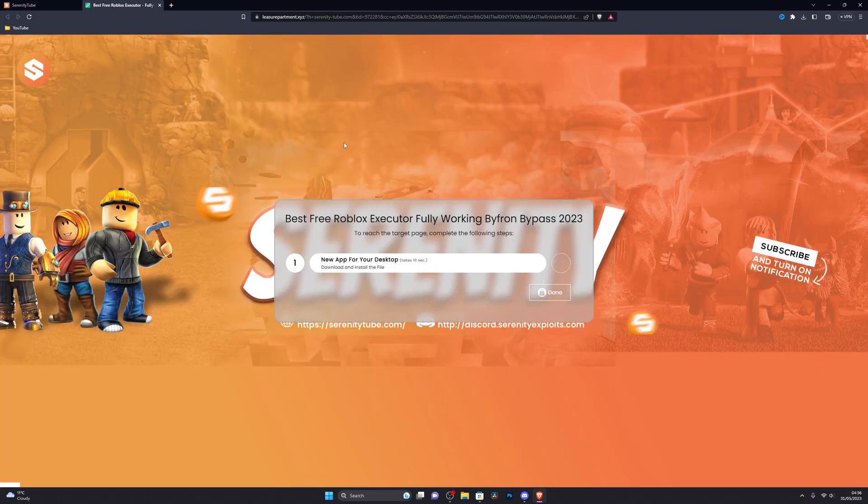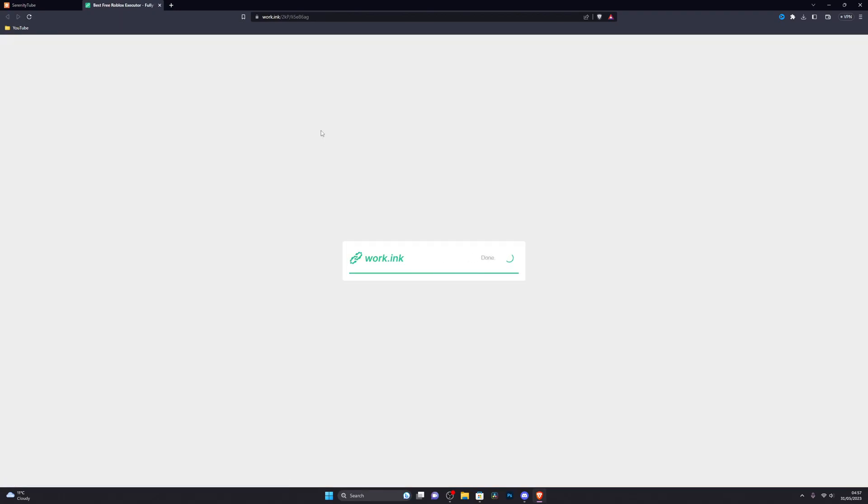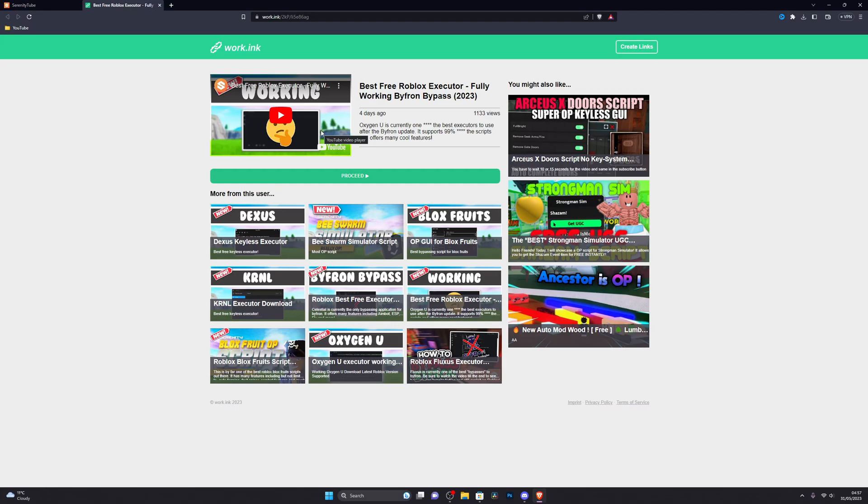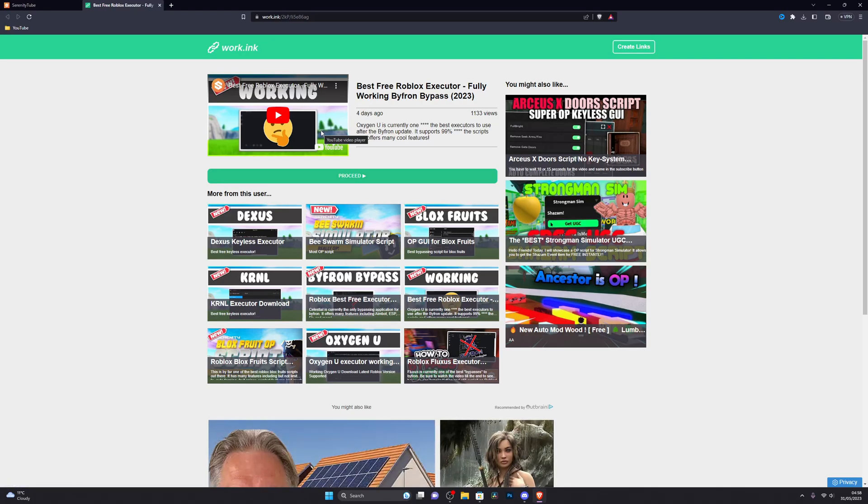You're going to click here, and when you do click that it might take you to this website. If it does, just complete the step that it gives you. Once you complete the step it's going to take you to the download page where you can get the script.